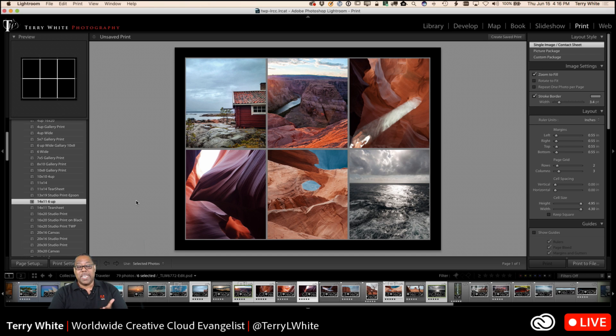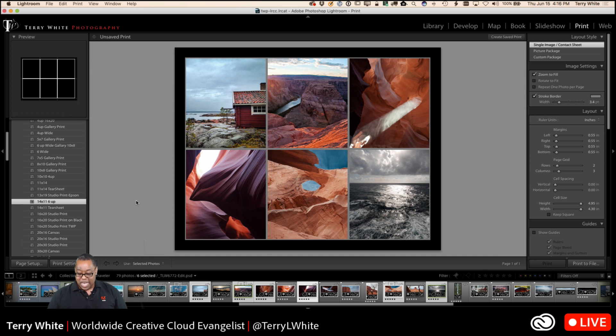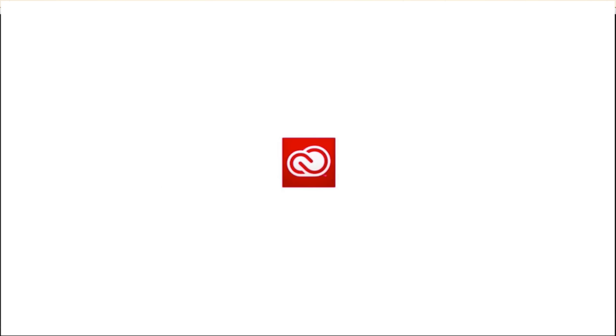So with that said, cheers everybody. Take care, thanks for watching. If you want to see more, I'm going to be on the Creative Cloud Facebook page in about 44 minutes — at 5 p.m. Eastern, 2 p.m. Pacific — we'll be talking about Adobe Stock and the new features in Adobe Stock. And one last question: can I make a color border? You can make a color background. If you want to make a color border, you could do that as an identity plate — so there are tricks to it. Cheers everybody, take care, thanks for watching, and we will catch you on the next one!